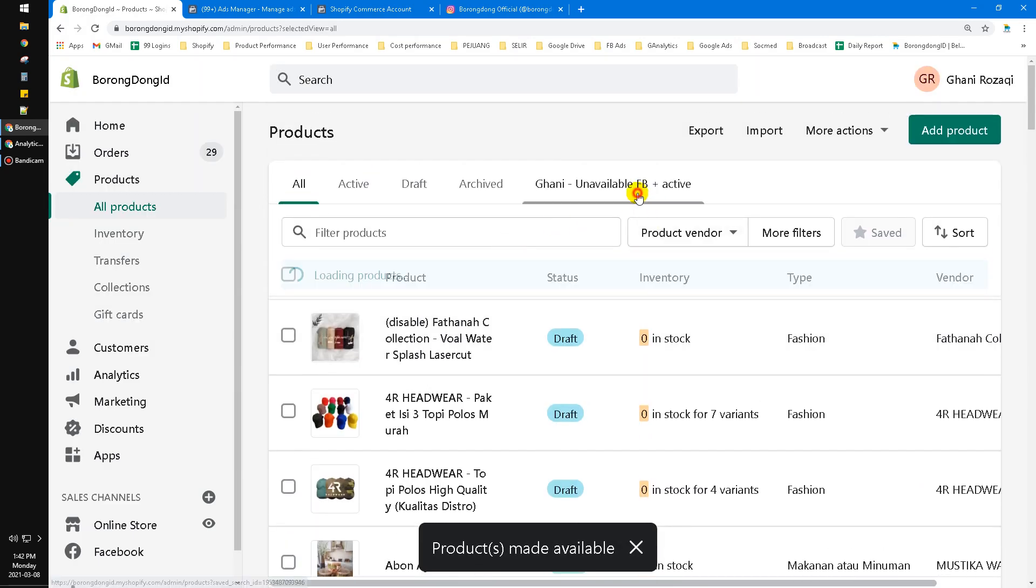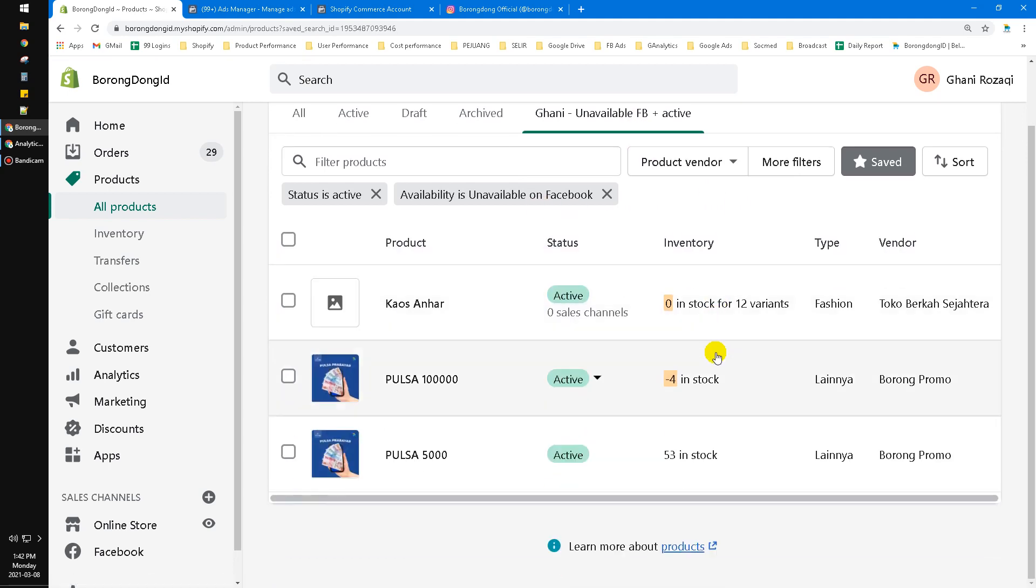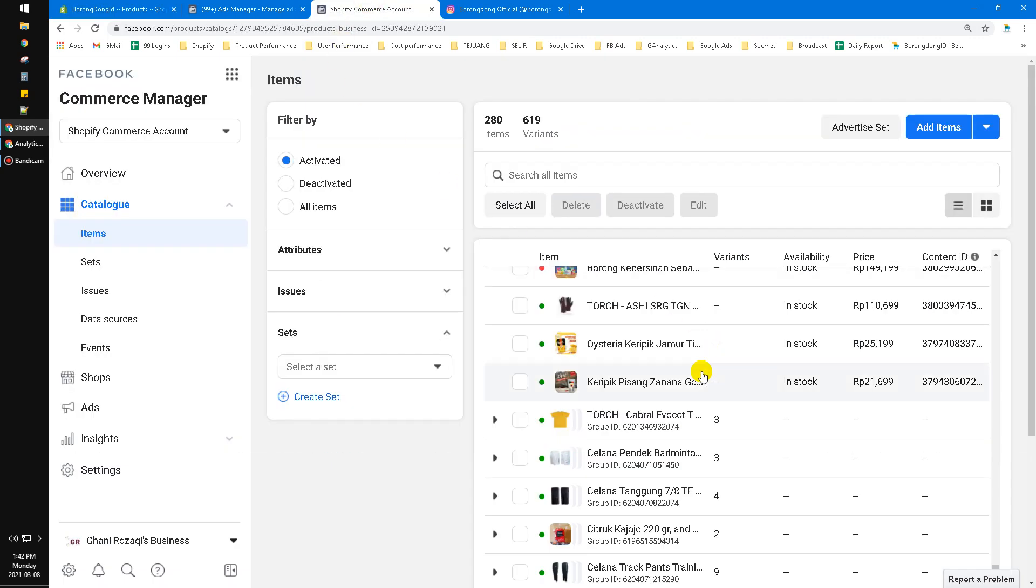In my experience, it doesn't take a long time, maybe around an hour at most, to synchronize the Facebook Commerce Manager with your Shopify items. Because, as we know, Shopify is an official e-commerce tool from Facebook, so Facebook and Shopify are quite good friends to connect the API.